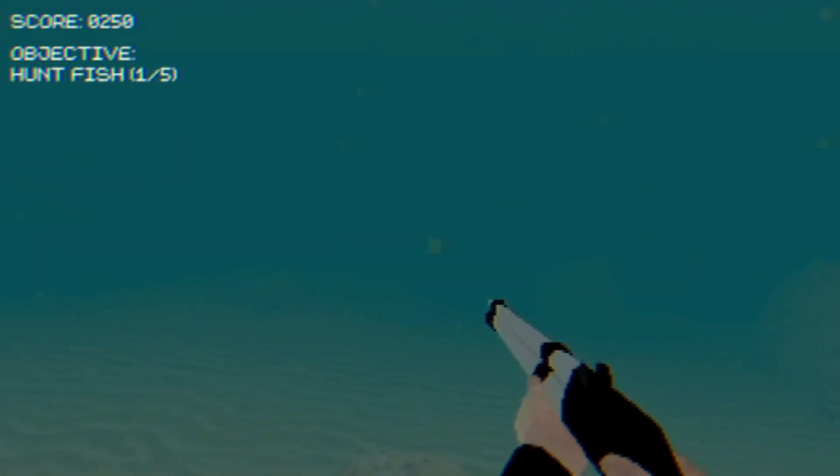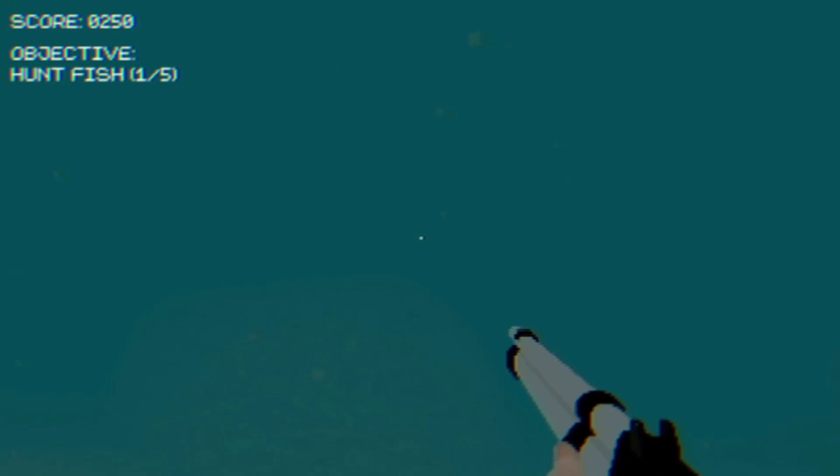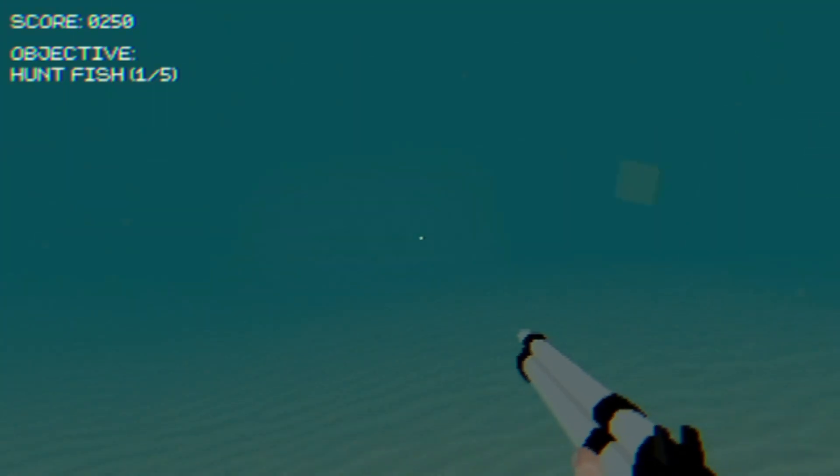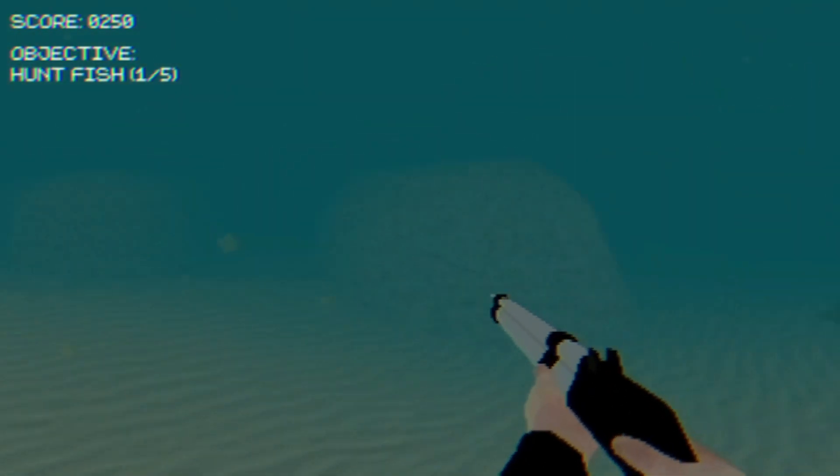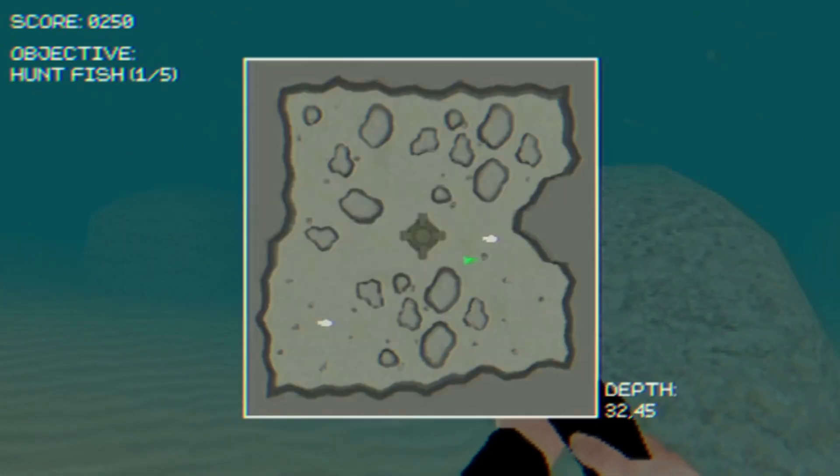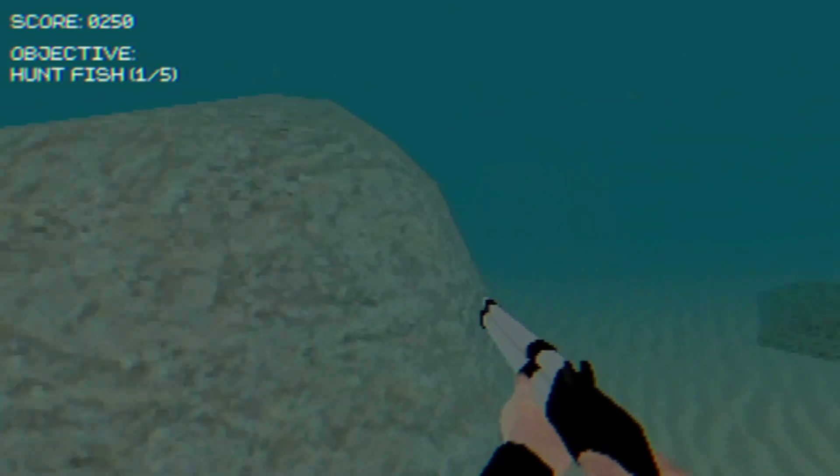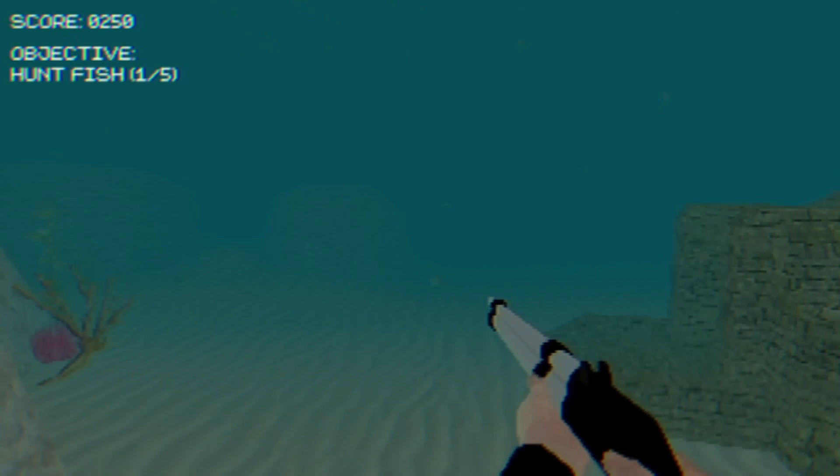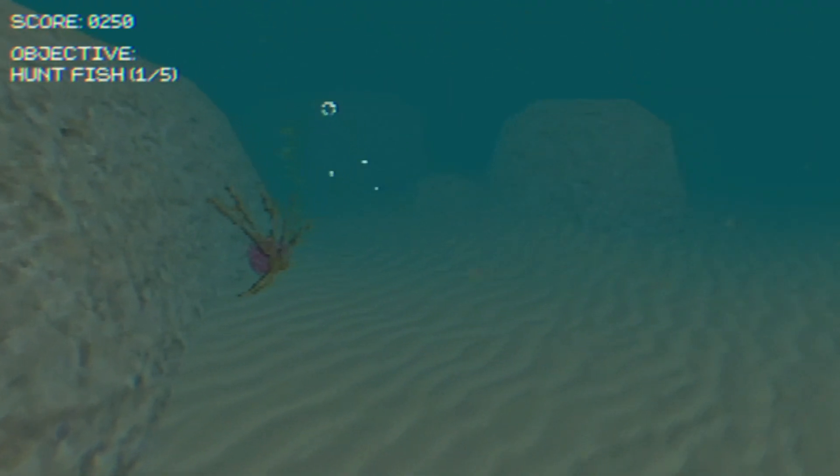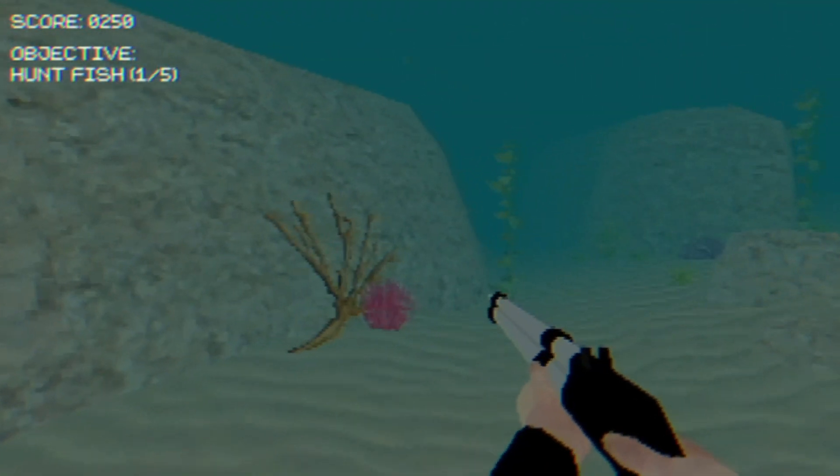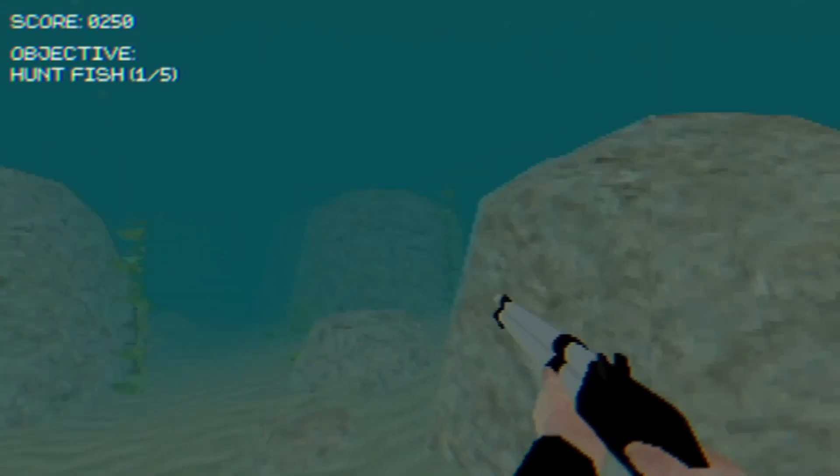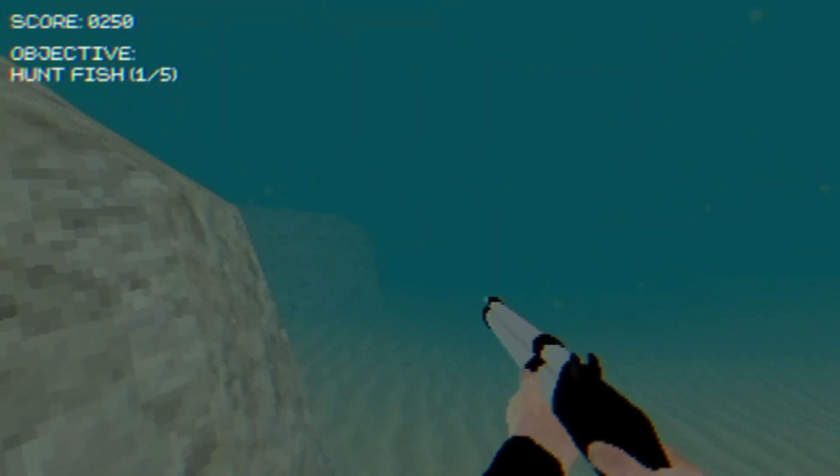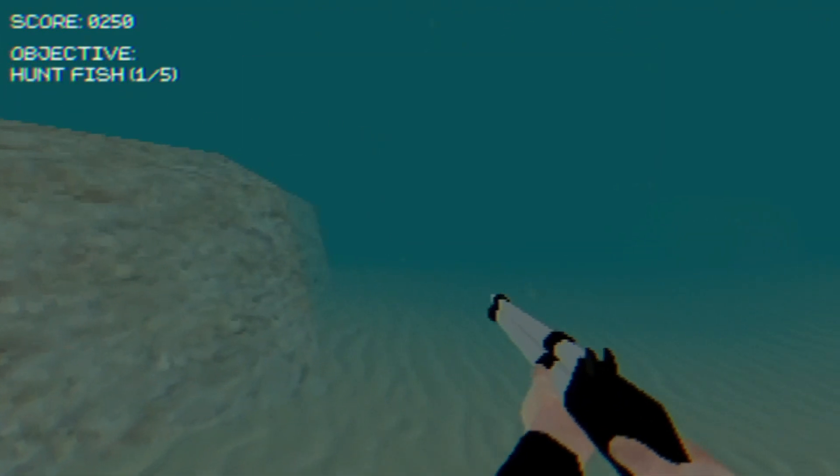There are supposed to be fish around here. Maybe I'm just blind. Or I scared all of them off. Well, let's swim to the other ground. That's not a fish, but I wanted to shoot the rock anyways. I really hope I don't need to feed it too many fish, because otherwise, I'll get annoyed.